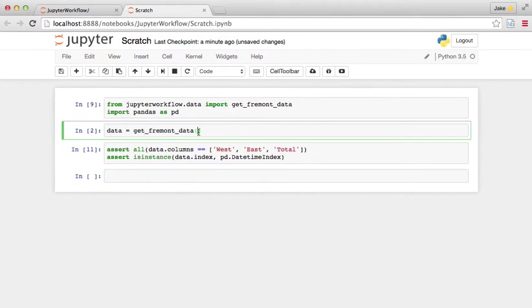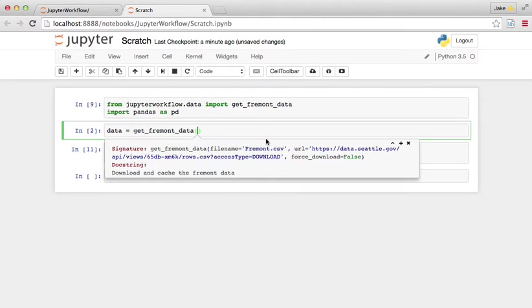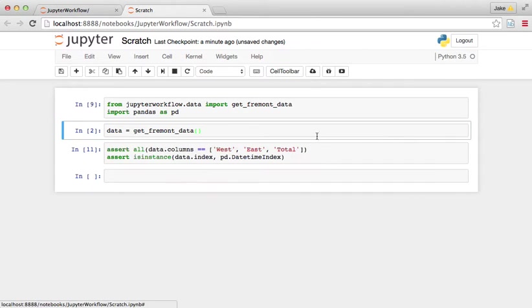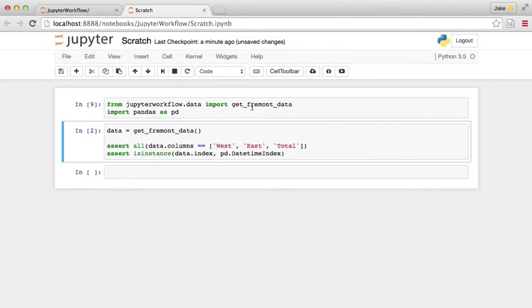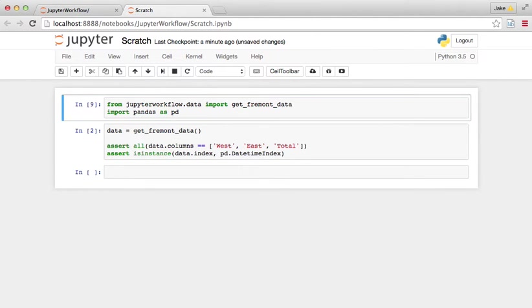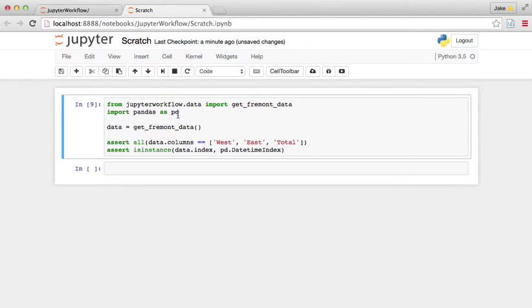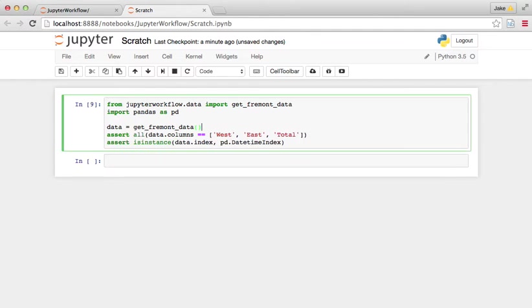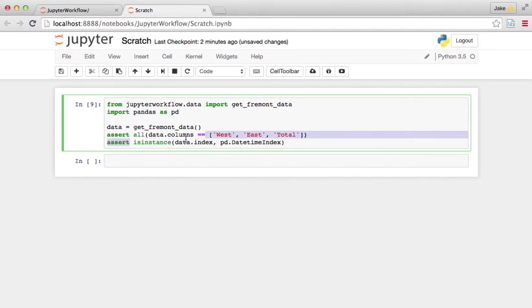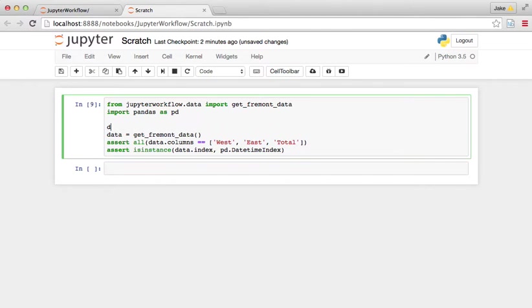We might kind of decide to change some of the file name, or change the URL, or change the input parameters. But just as a basic test of functionality, this is enough right here. If we run this code, this is making sure that the data is what we want it to be. So let's put this in a function called test Fremont data.